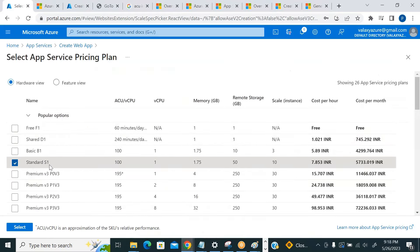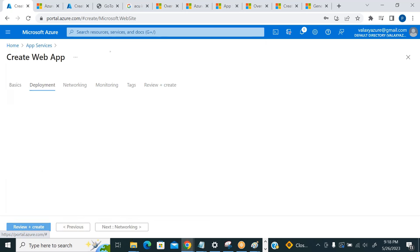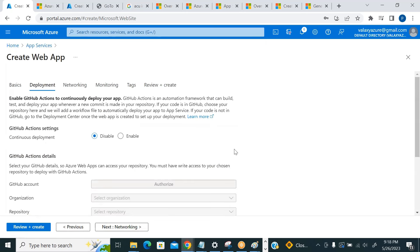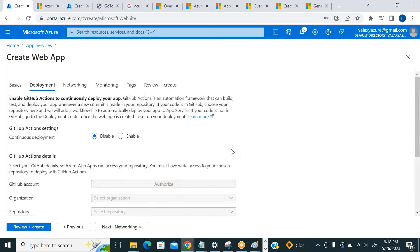Zone redundant is disabled because of the service plan selected. Moving to Deployment: you can integrate with GitHub or Azure DevOps so that whatever code is available in your Git repo can be directly deployed. Select your GitHub account, repository, and branch. Whatever code is available in that repo and branch will be deployed to this web app automatically.